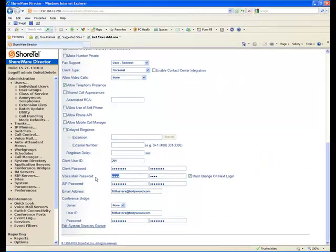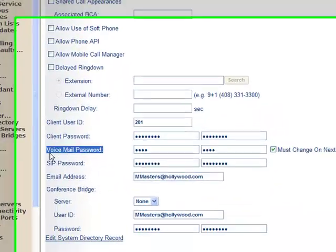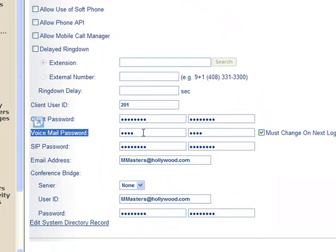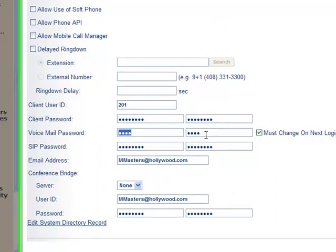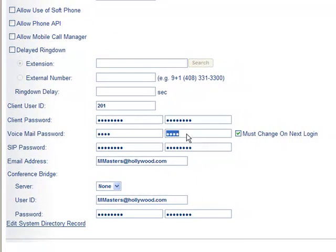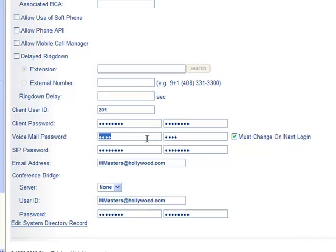This is where you would go to reset the password for that user. Out of the box, the default password is 1234. You're going to repeat it twice. If you check the box here, must change on next login, the next time that user logs into the voicemail system, he will be prompted to change the password.